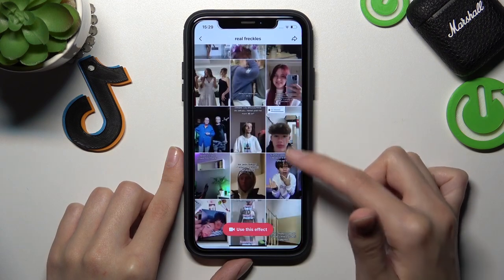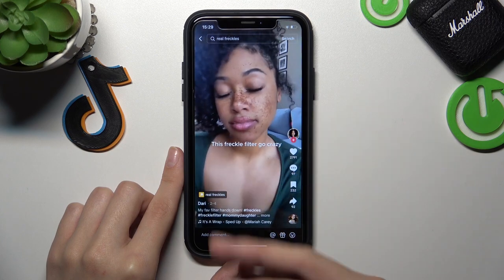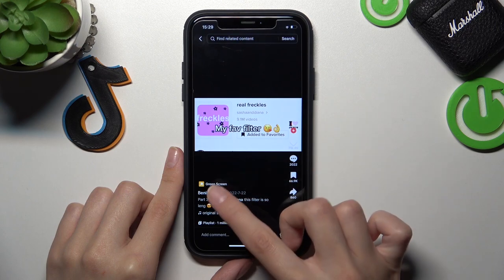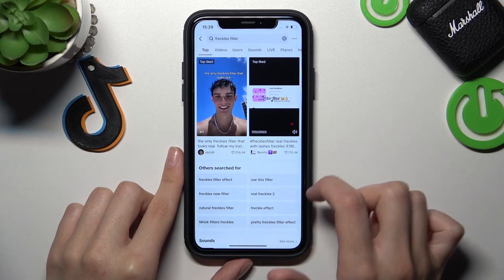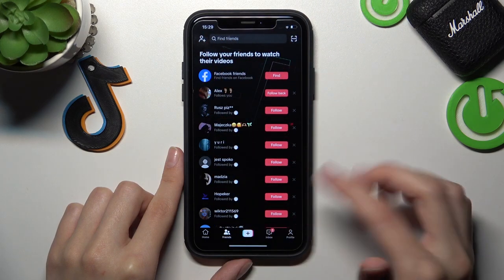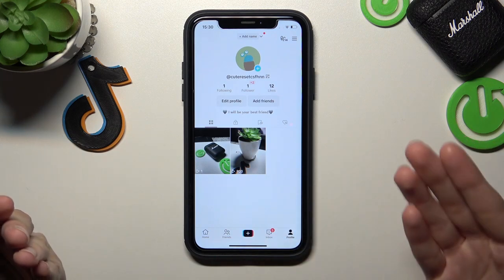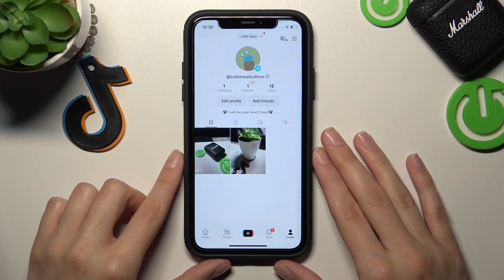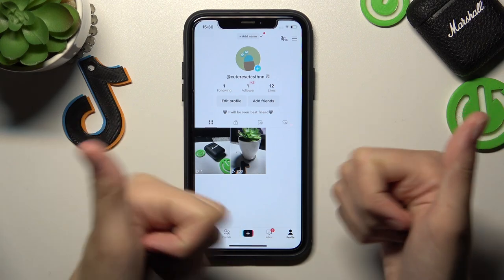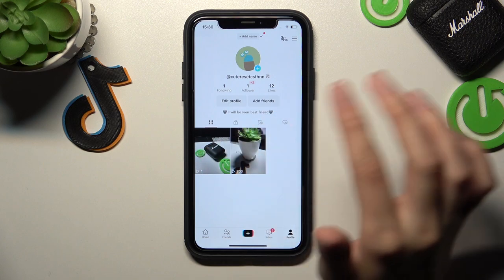It's very convenient to switch between different filters and check how they will look when creating a new TikTok. I really hope that this tutorial was useful and interesting. You can also find a lot of other videos on our channel about TikTok and other apps and filters. If this tutorial was useful, don't forget to like and subscribe. Good luck, bye!